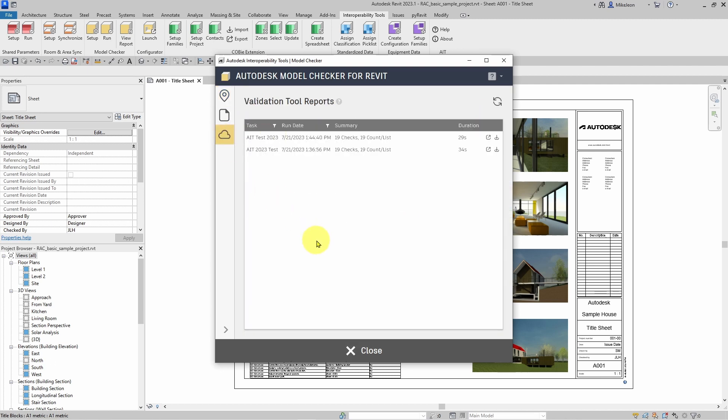Finally, we have the validation tool reports that we have run using the Autodesk Validation Tool. I can select from the list of results.